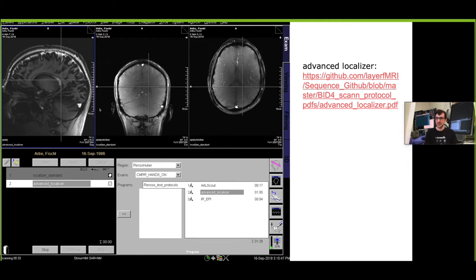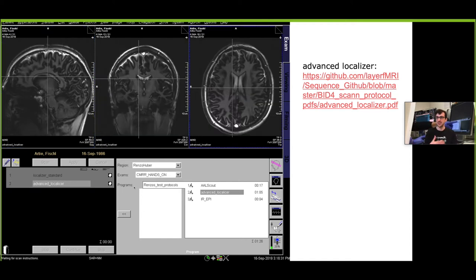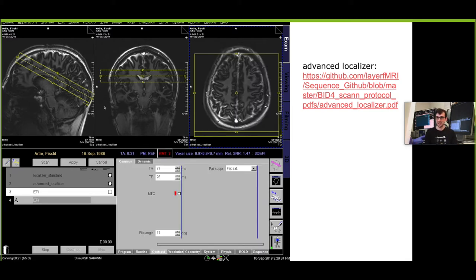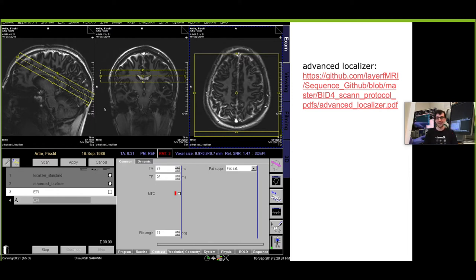Even though it takes a bit longer the images are 2D so you can just drag and drop them during that one minute it takes to acquire them. Then you already see here these structural features, for example the calcarine sulcus which would be of interest here for this example experiment, so we can place our thin slab very precisely to the area that we care about.